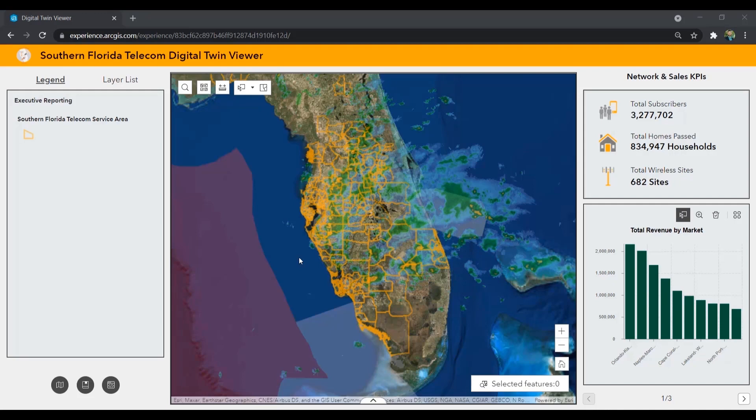Let's take a look at an example of a reporting app that is built around a digital twin of the as-built network. Here in the digital twin viewer app, we are able to view high-level executive reports, as well as drill down into a market or city and have a more detailed view. In the map, we can see the different markets and our serving area footprint.